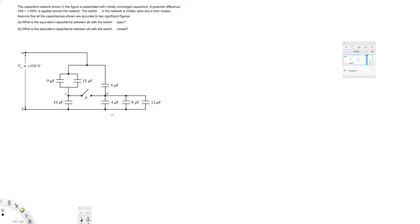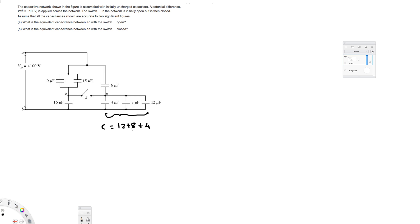When we have capacitors in parallel we can just add them. We always start from the end. These three are in parallel, so we can combine them together: C = 12 + 8 + 4 = 24 microfarads.